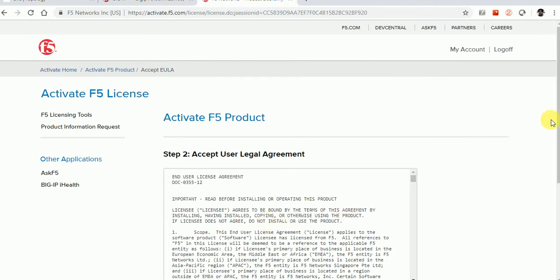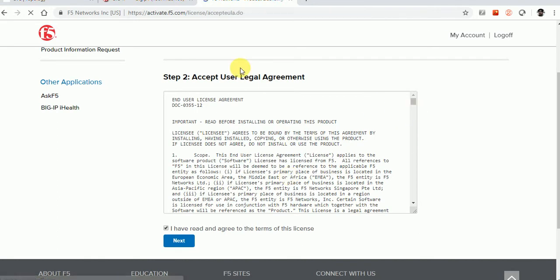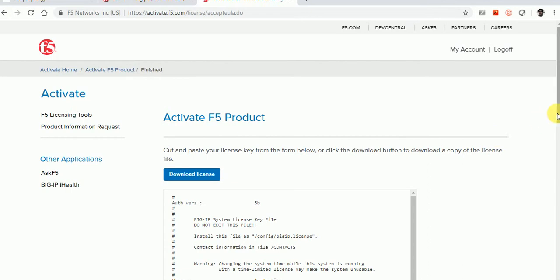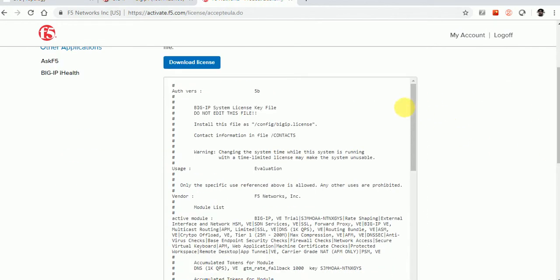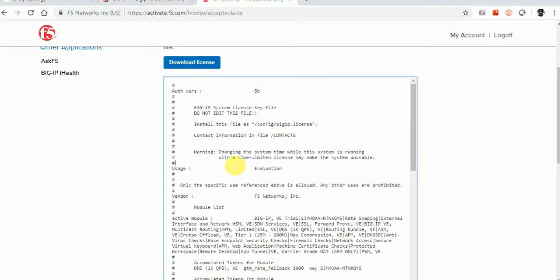We now have the license on the F5 portal that we can use in the virtual appliance. They have given me this license — either you can download it and upload it into the F5 virtual appliance, or you can directly copy and paste it.